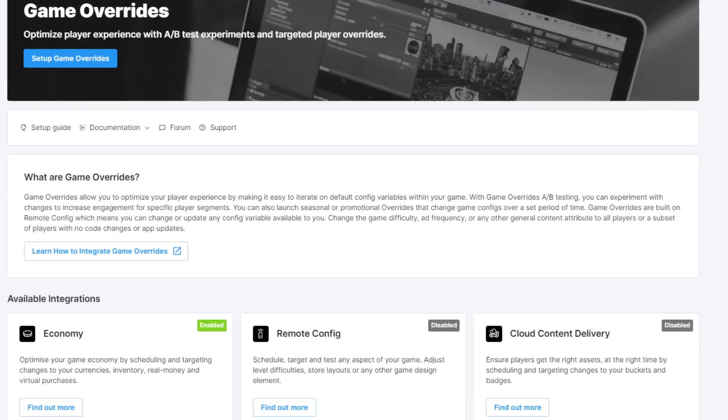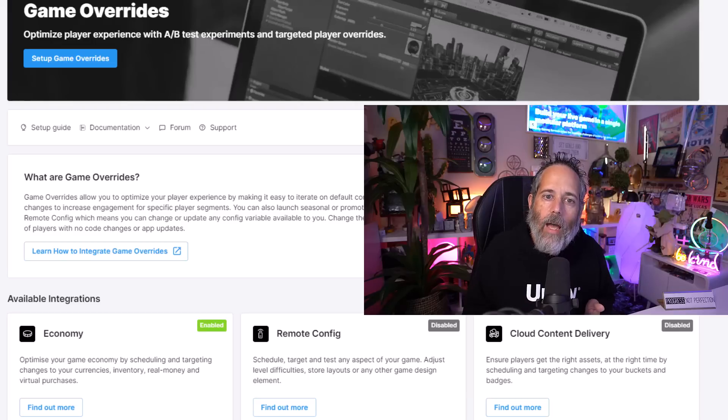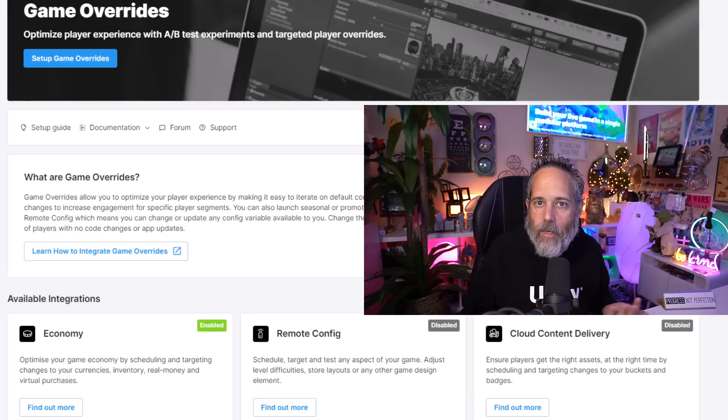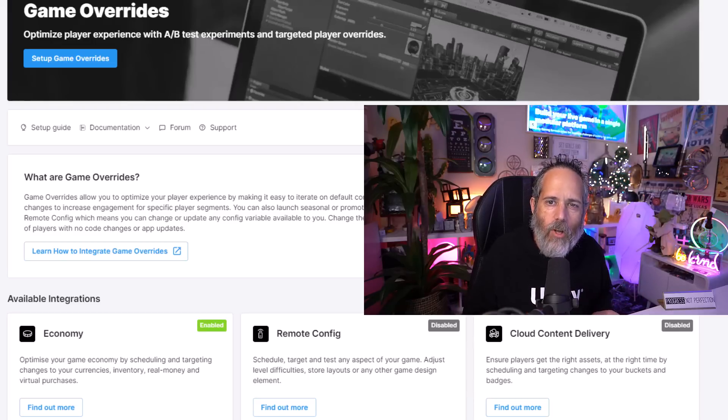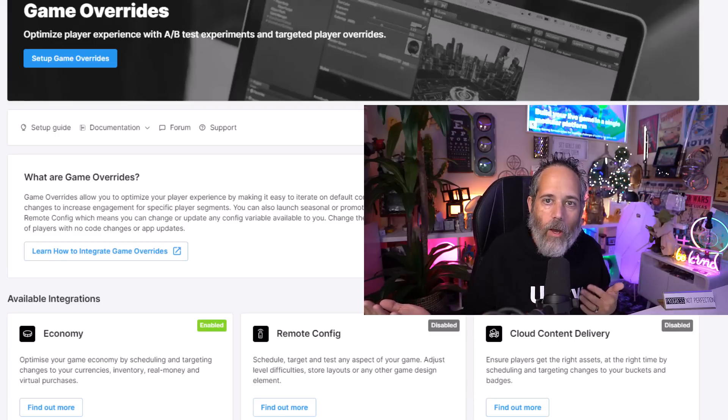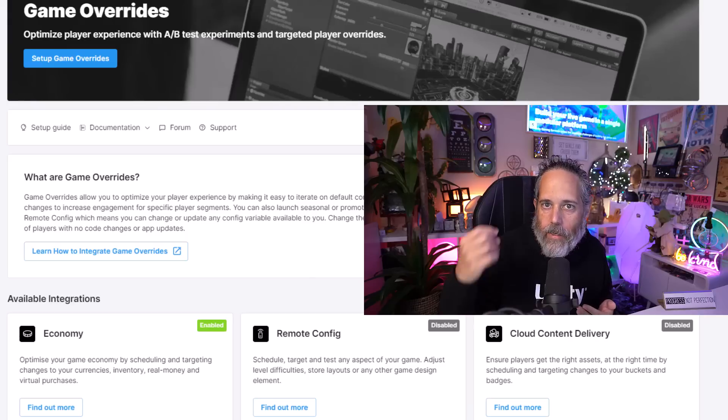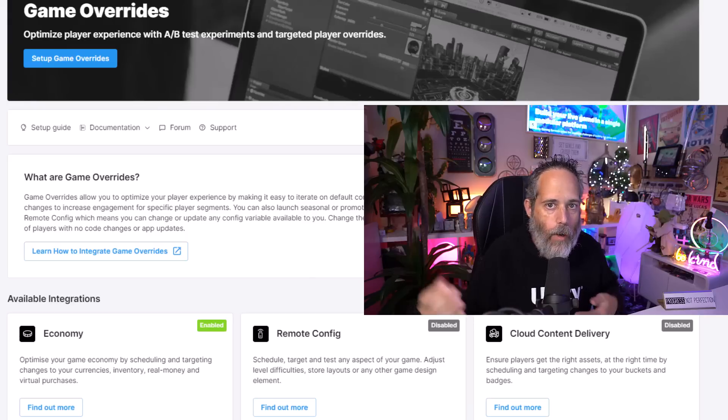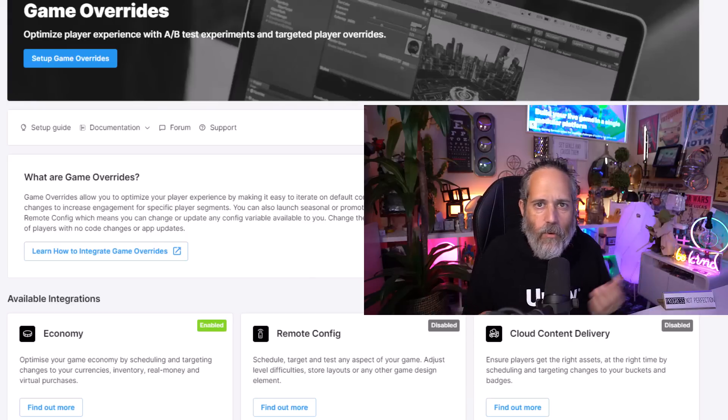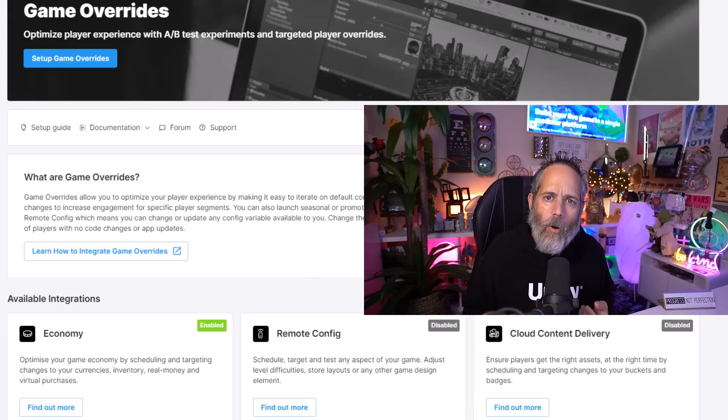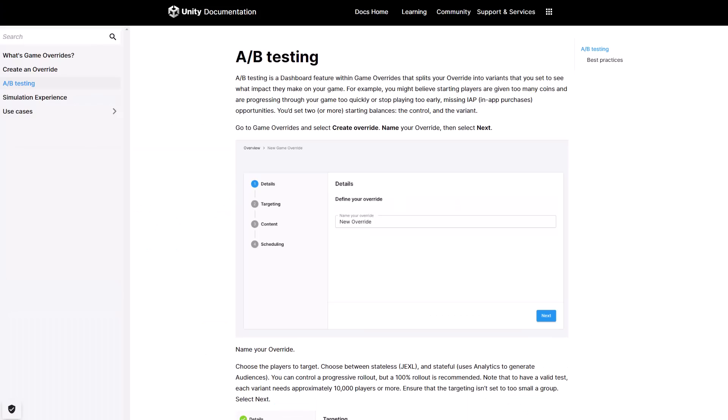The last service ties in really well with analytics, but does a whole lot more than that as well, and that's the game override system. The game override system allows you to, as the name kind of implies, override different parts of your game dynamically so that your players can either get a different experience based on where they are. Maybe you've got an experience for the U.S., an experience for Europe, or maybe you're just randomizing it and doing an A-B test of the difficulty.